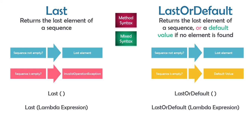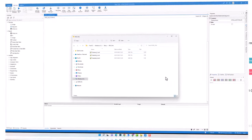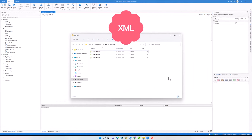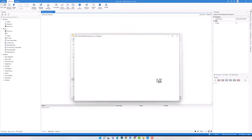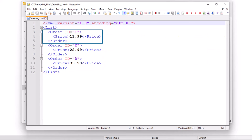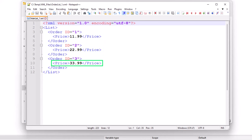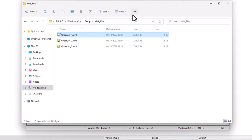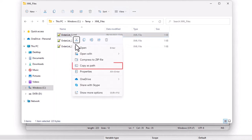Now let's switch to UiPath to see some examples. The examples are about XML files — how to get specific data from an XML file. I have a list of three orders, each with an attribute ID and a child price element with a value. For example, the first order has a price element with value 11.99. I want to write a query to get the last price element from this XML file. I'll copy the file path because I'll need it in UiPath.